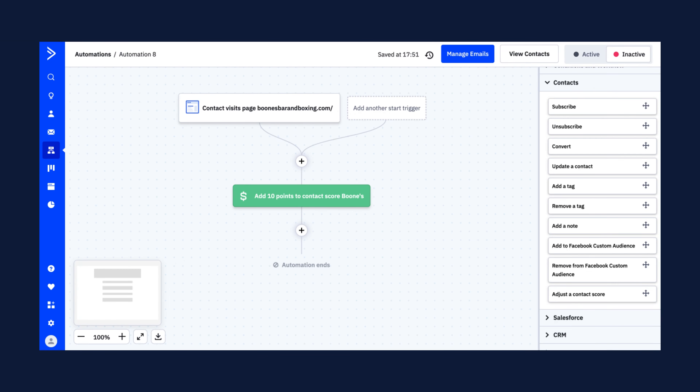You can increase or decrease a lead score on the basis of visits and views of specific pages. You can also personalize the content of your campaigns based on the categories of your site that a contact has repeatedly viewed. Sending the right message to the right people leads to higher engagement and conversion rates.